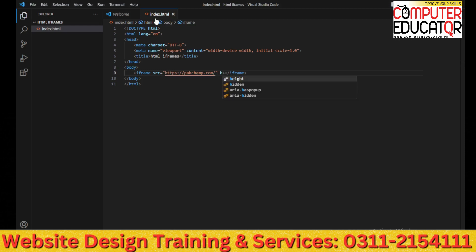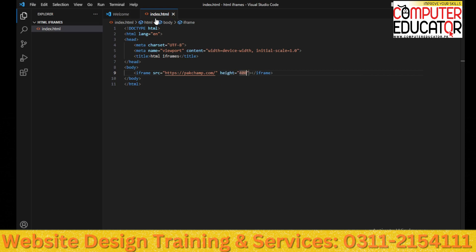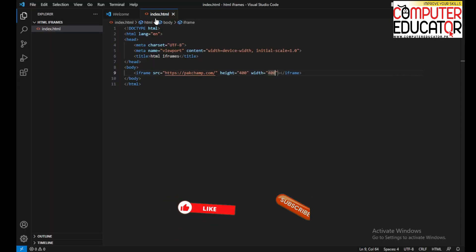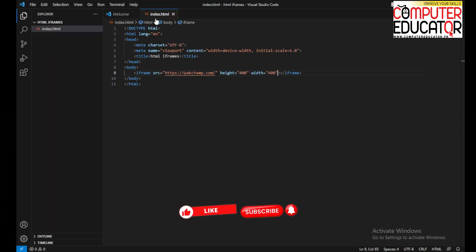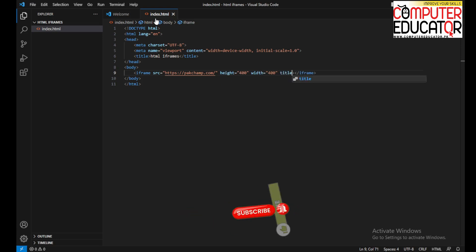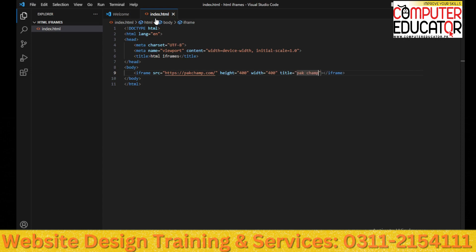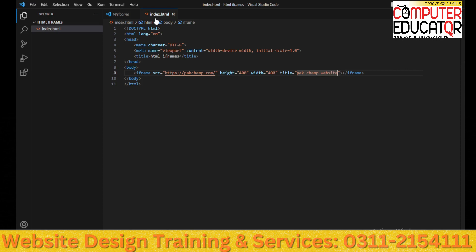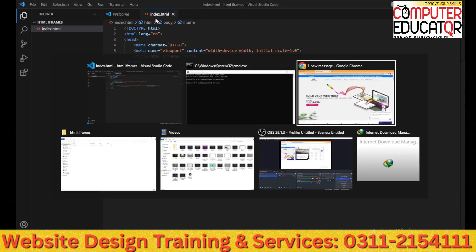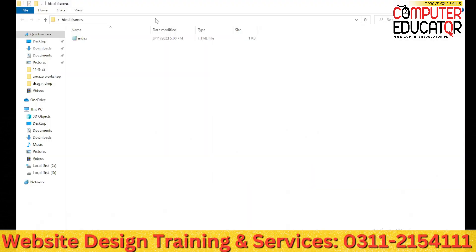Height I will write 400 and I will keep its width 400. The attribute of the title is basically for screen readers. We will tell you what the work is basically. This is a ParkChamp website. I have encoded it in the title. Now we will run it and open it and see what it looks like in Google Chrome.